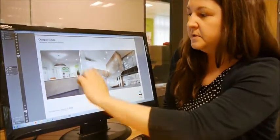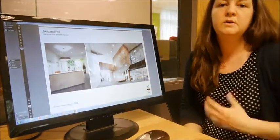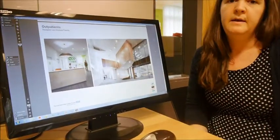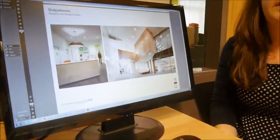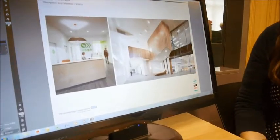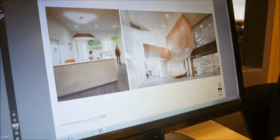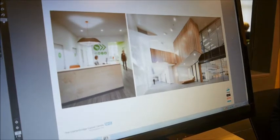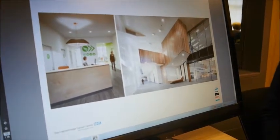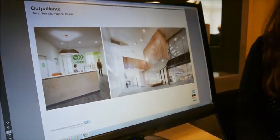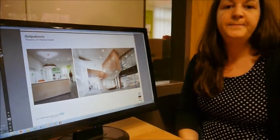Something else the users quite liked was the use of super graphics and colour so that people can direct themselves around quite easily and the building is quite intuitive to navigate around. So moving forward, hopefully these are the type of things we can incorporate into the outpatients department.